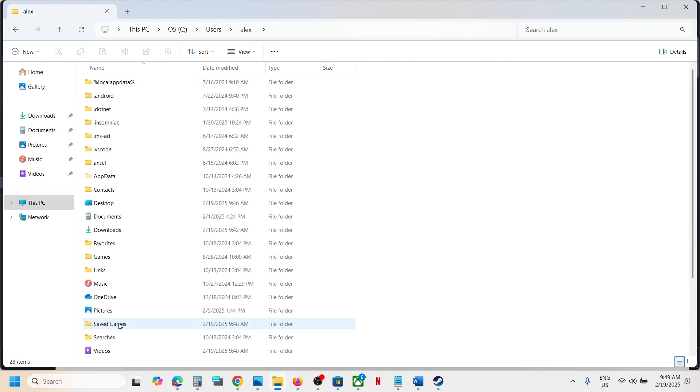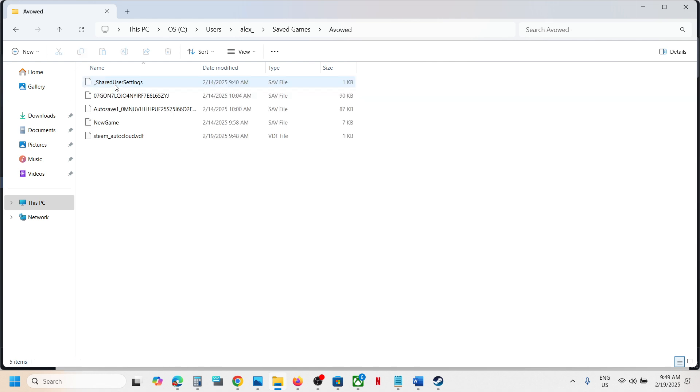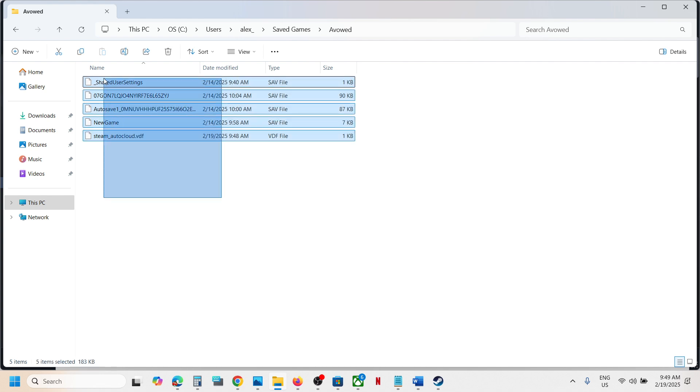Now open Saved Games folder and over here you can see the game folder. So I have renamed this folder. You can just open the game folder and this is where you can find the save game files.